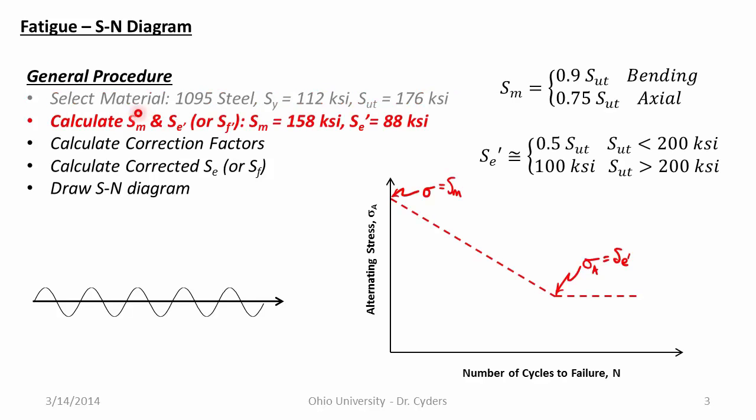Now we're going to calculate S-M and S-E prime. S-M, the strength at a thousand cycles, is dependent only on the type of loading and the ultimate tensile strength. So for bending, the strength at a thousand cycles is 90% of the ultimate tensile strength. So an alternating stress at 90% of the ultimate tensile strength will cause failure at a thousand cycles. 75% of the ultimate tensile strength if that is an axial load. Let's assume for a moment that we are doing a bending stress here. So our S-M is 158 KSI or 90% of the ultimate tensile strength. And our uncorrected endurance strength would be 88 KSI because we have an ultimate tensile strength less than 200 KSI. So it's half of the ultimate tensile strength.